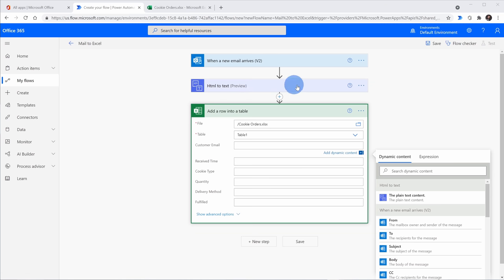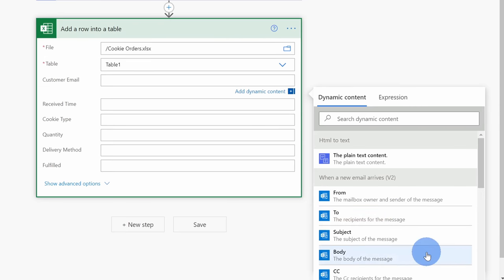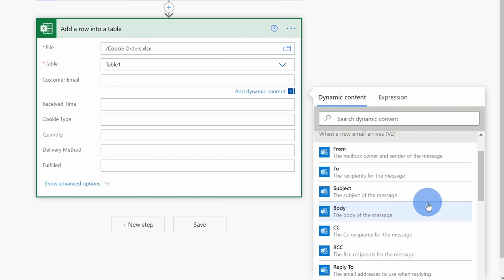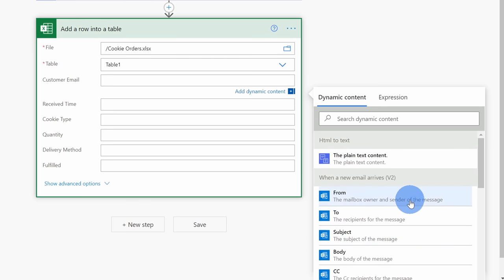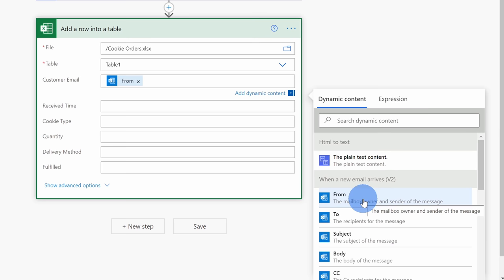The only reason we added this step here is because we want to extract some of those details from the body, but if simply pulling in the entire body on its own is good enough, well, you could simply skip that second step. Here I want to capture the customer email, so right here at the top, I'll select from.